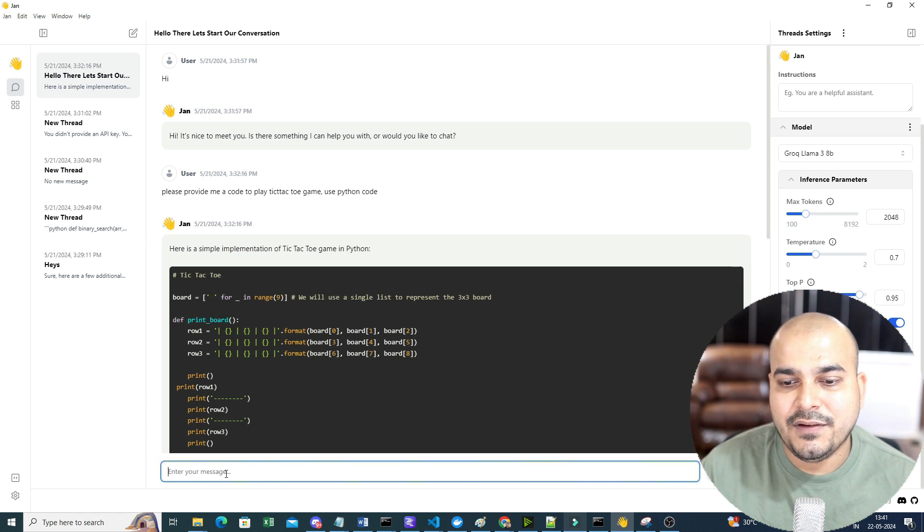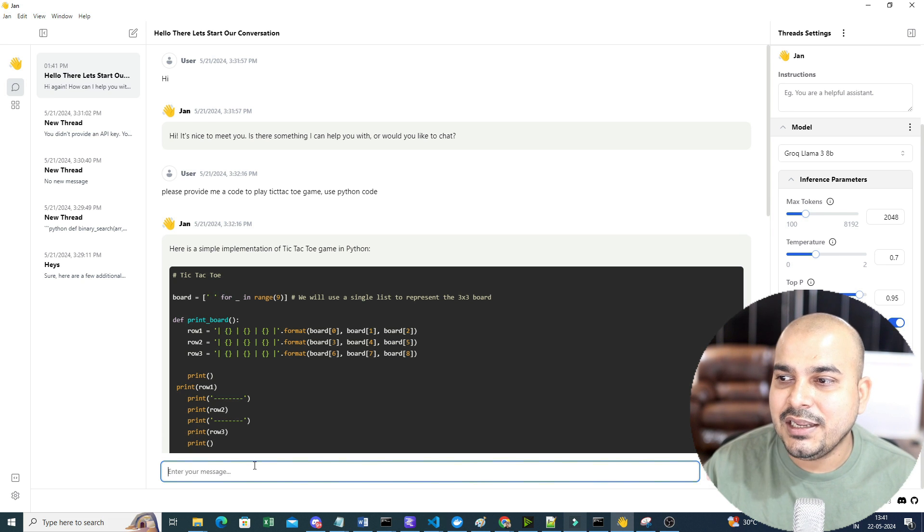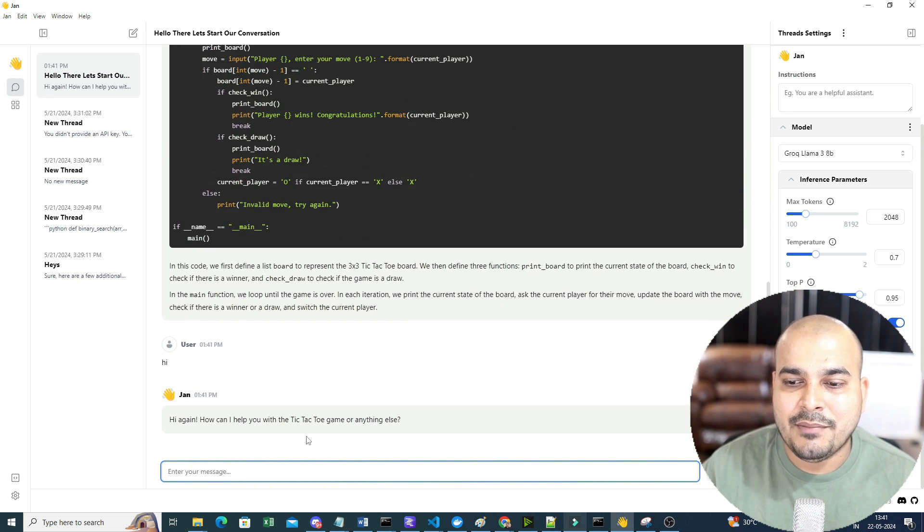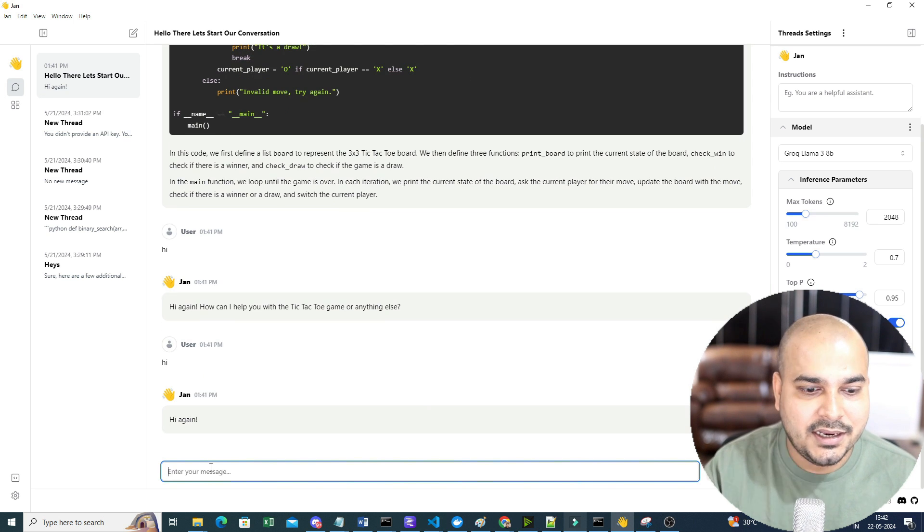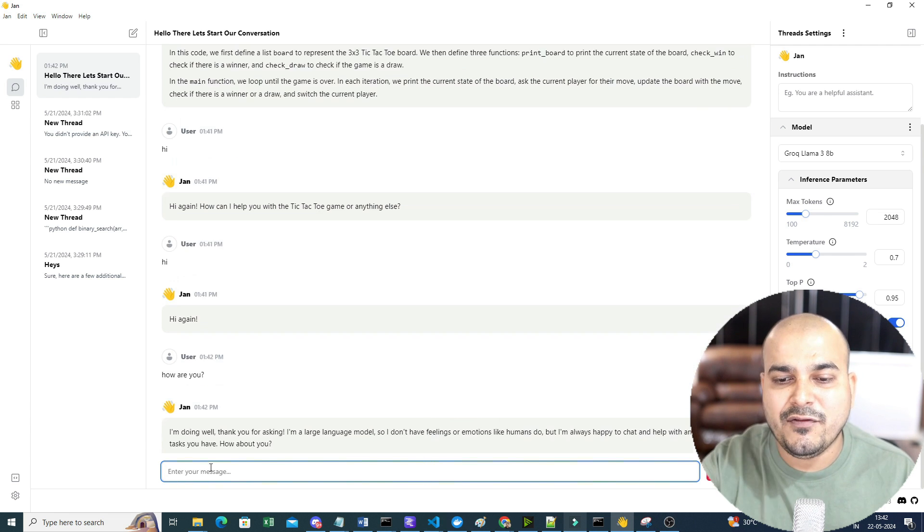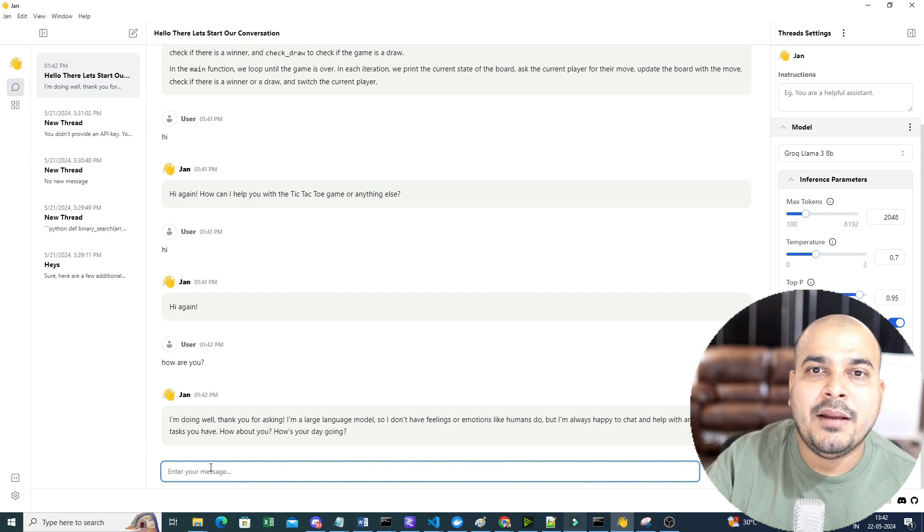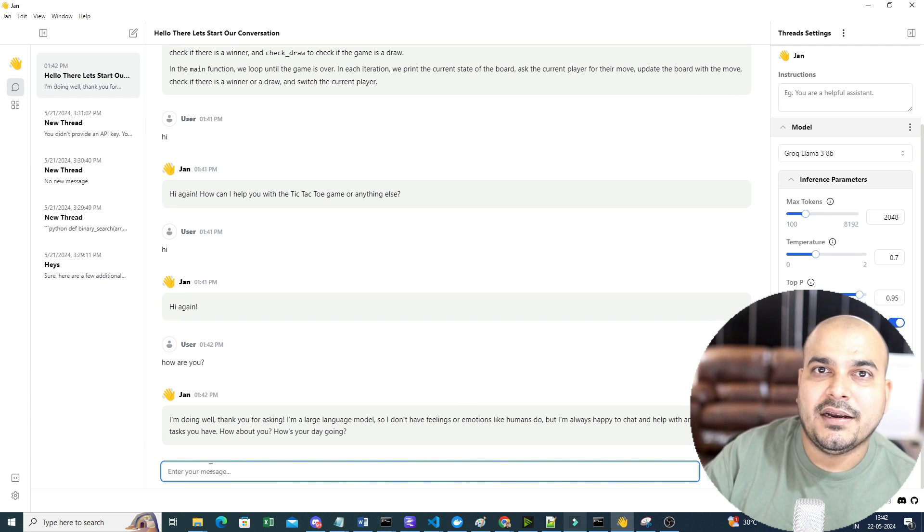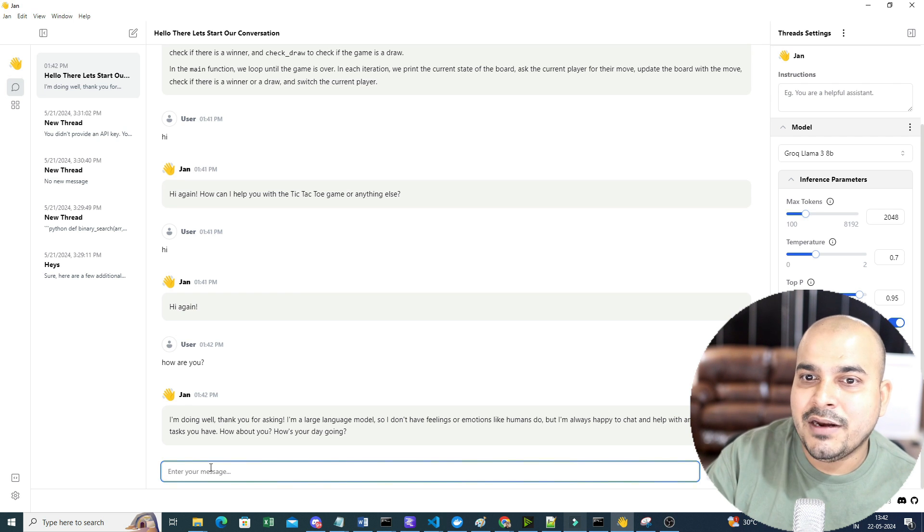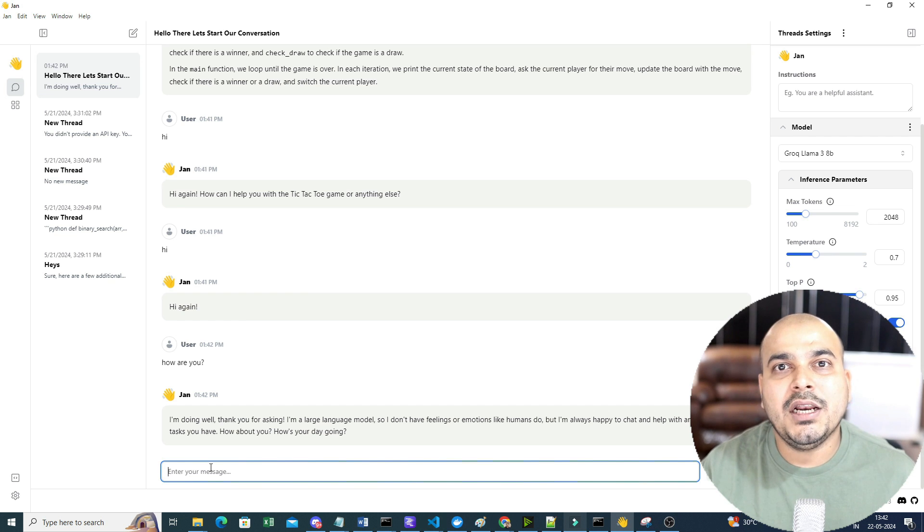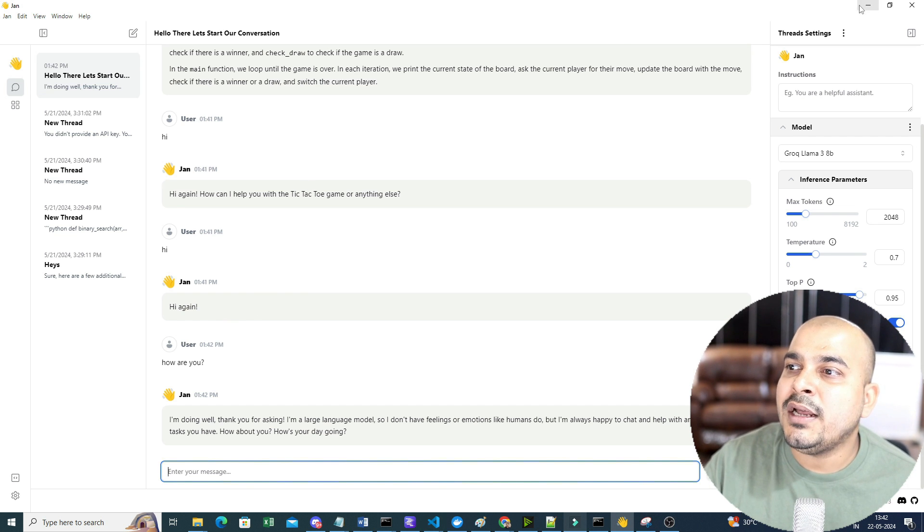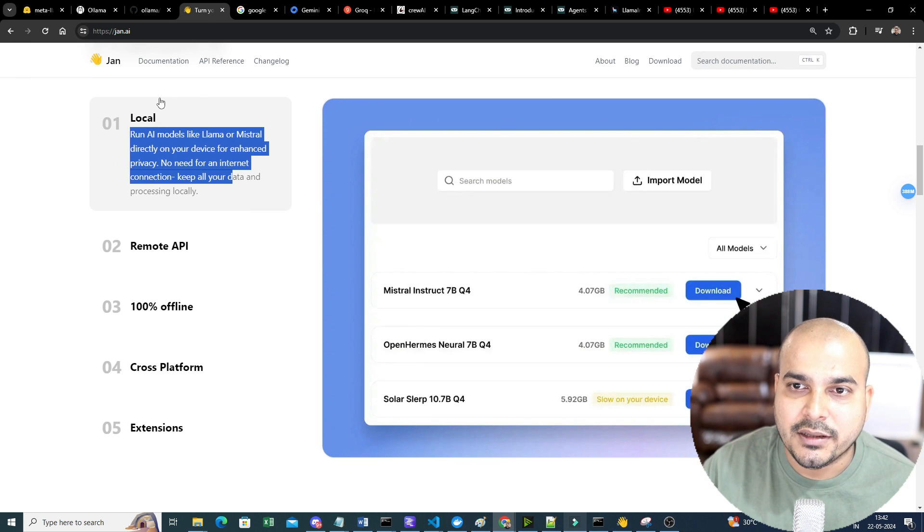Now, here, I definitely don't require anything. I'm directly using GrokLama3 over here. So, let's say if I say, hi, hi again, how are you? Any question that I want to ask, it is completely free. And this is running in my local environment. Here, everything is private. If I do not have an internet, I will be able to work through this, because the model is downloaded locally. So, this is also another option which you can probably go ahead with.